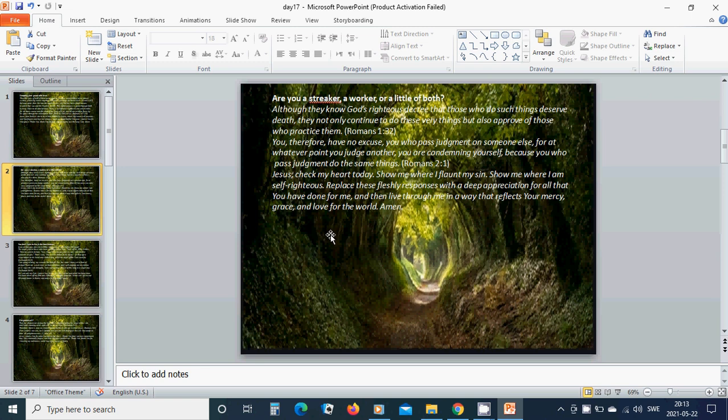Although they know God's righteous decree that those who do such things deserve death, they not only continue to do this very thing, but also approve of those who practice them. You, therefore, have no excuse.